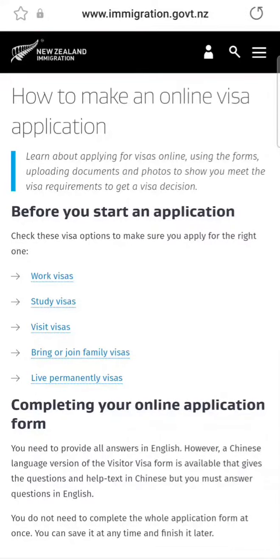Hi guys, welcome to my video. Many times I see this query on social media where people ask: I submitted my application but I need to provide additional documents — how can I do that? This is what I'm going to clarify in this video.